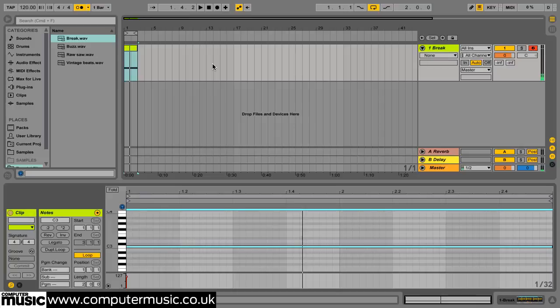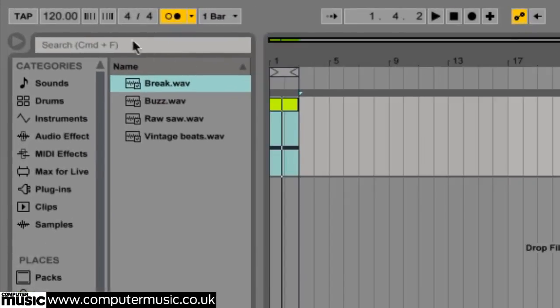Let's speed things up a bit. Click the tempo parameter and enter 160 as the new tempo. Simpler will automatically play the beat back at the new tempo.